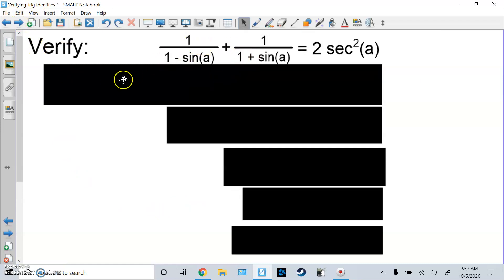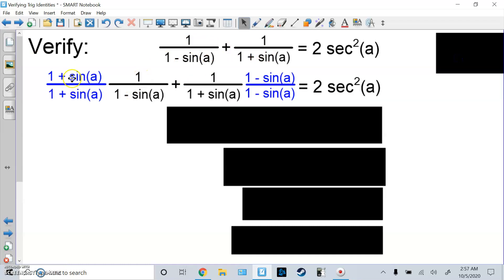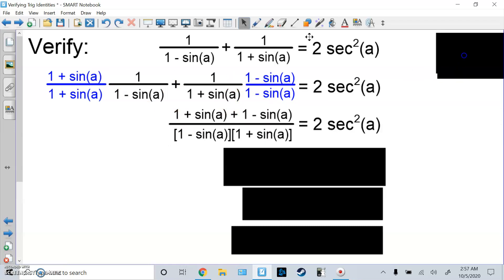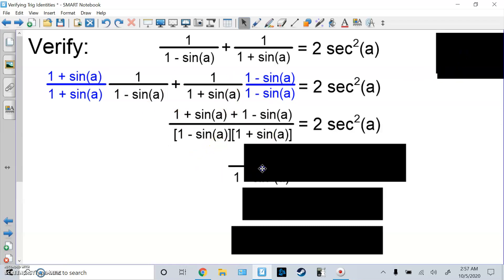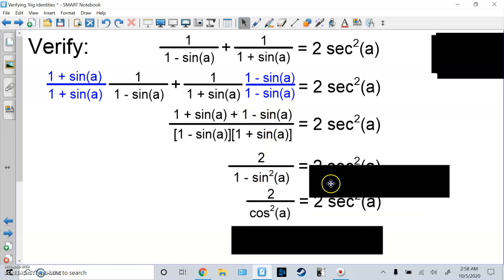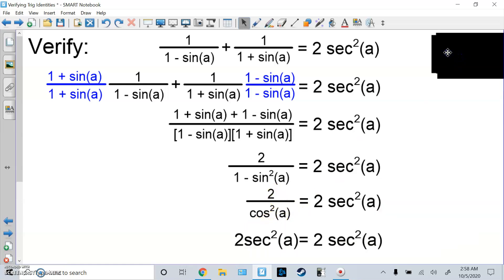Here's another one. I'm working on the left side, doing a common denominator. I multiply the first fraction by (1 + sinA)/(1 + sinA) and the second fraction by (1 − sinA)/(1 − sinA). After multiplying, the tops become (1 + sinA) and (1 − sinA). I FOIL the bottom to get 1 − sin²A, and the top combines to 2 (since sinA − sinA = 0). The bottom is a Pythagorean identity — that's cos²A. So 2/cos²A equals 2sec²A, because 1/cos²A is sec²A.